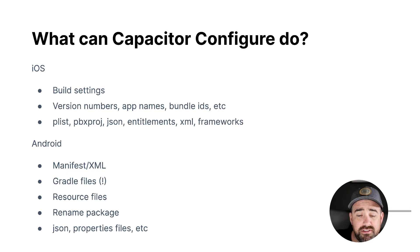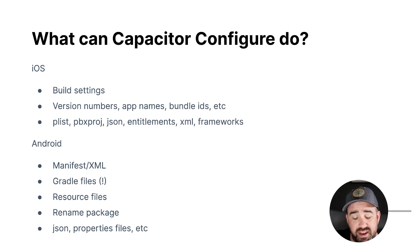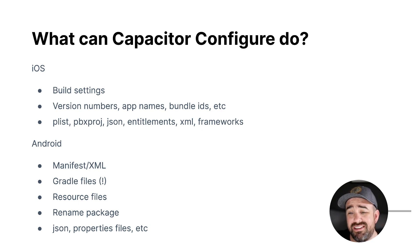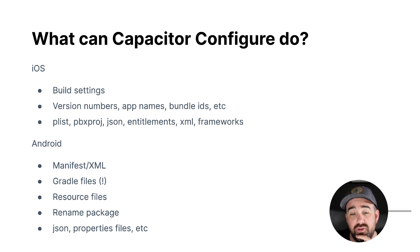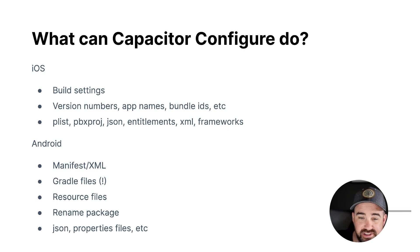It can also modify things like PLIST files, the PBX project settings, which is how it modifies all those build settings, JSON files, entitlements, random XML files. It can update frameworks. So it can really do a lot. And I'll show you an example later that goes through and uses a lot of these features.